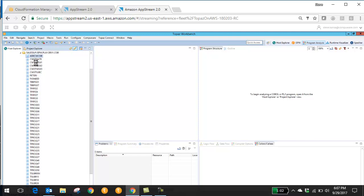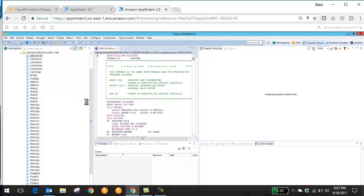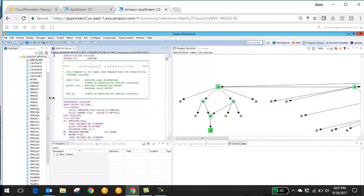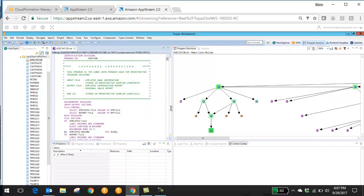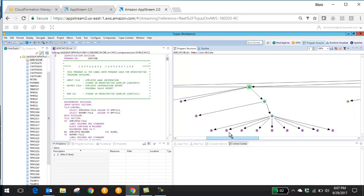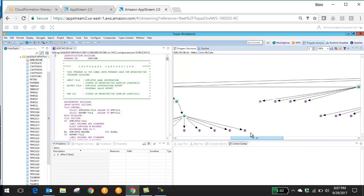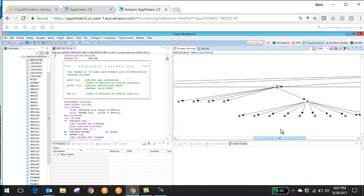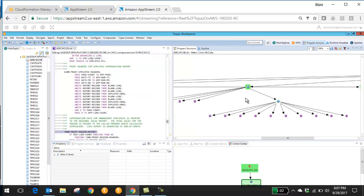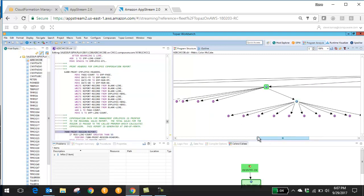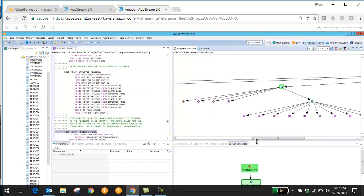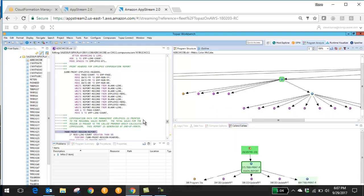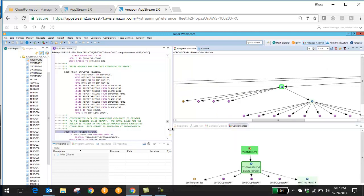And once I'm in, all the features of Topaz are enabled just as if it were a desktop. So you can see here I'm able to access my source code and also access great features like Topaz for program analysis, which will allow me to start analyzing my application and figuring out where I might need to make changes for new business requirements.